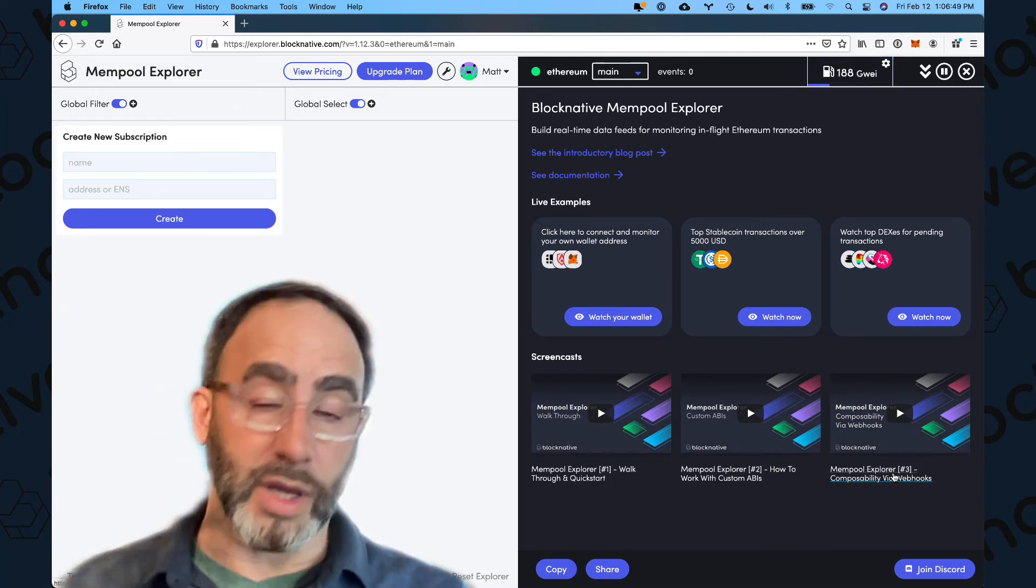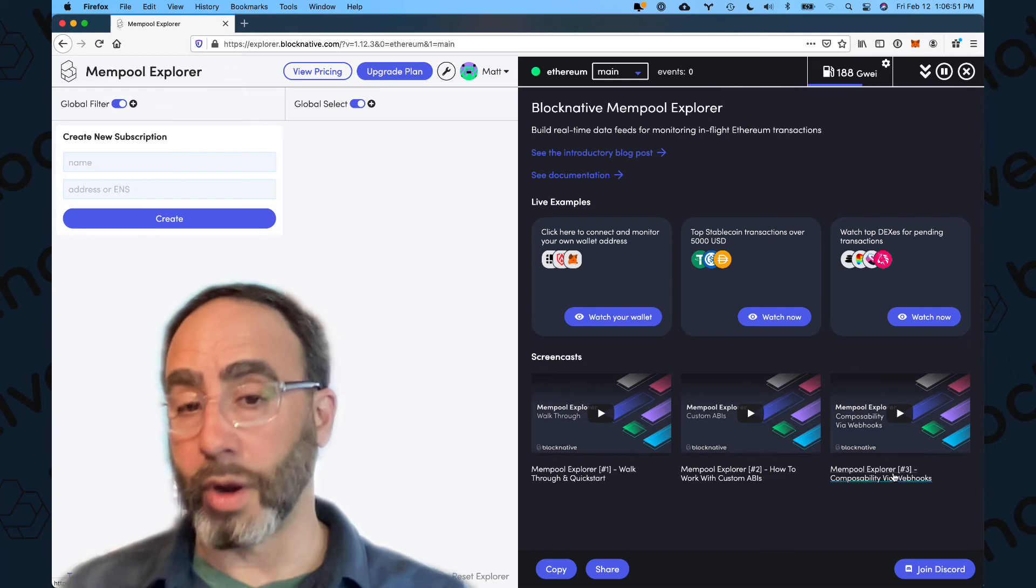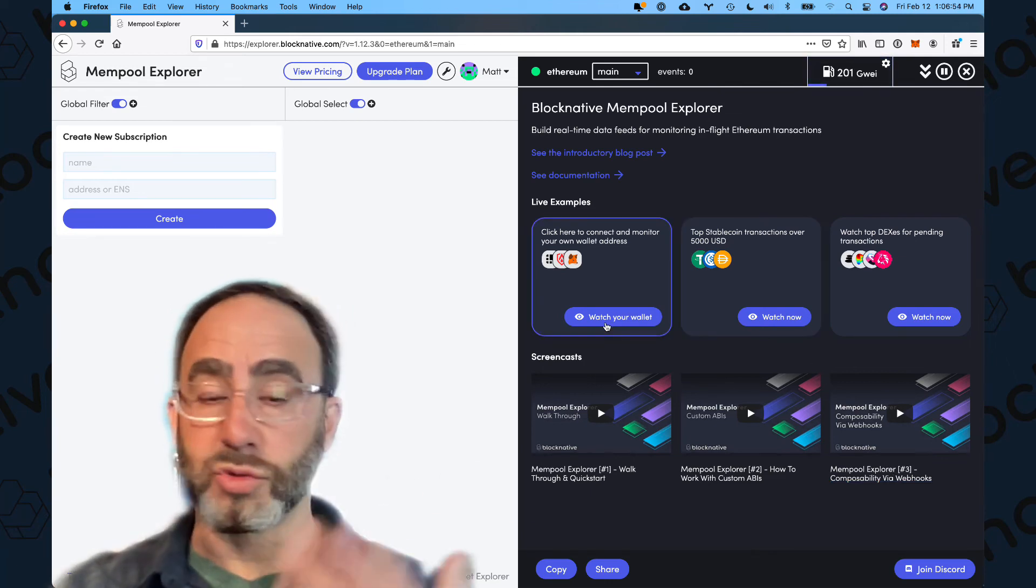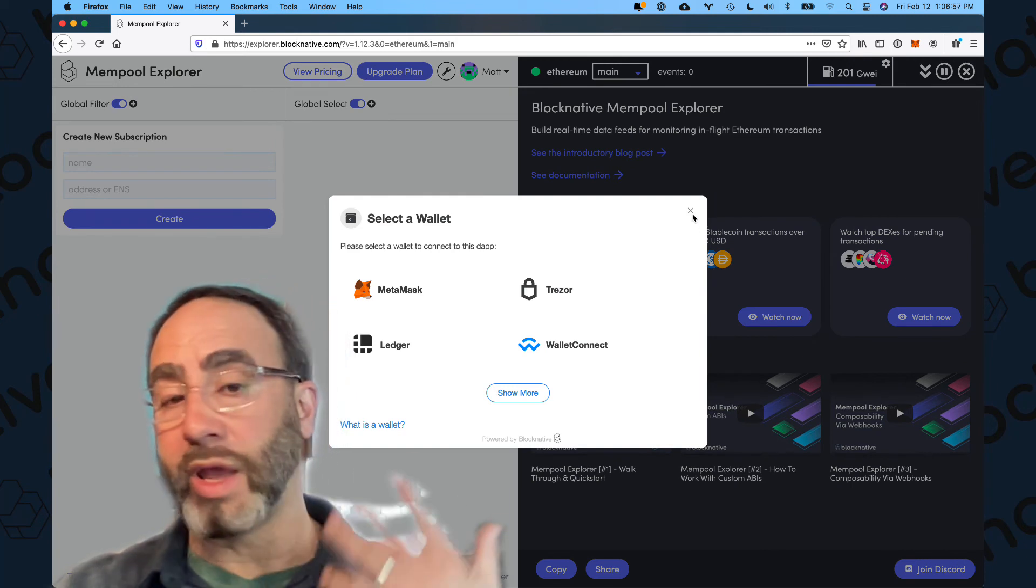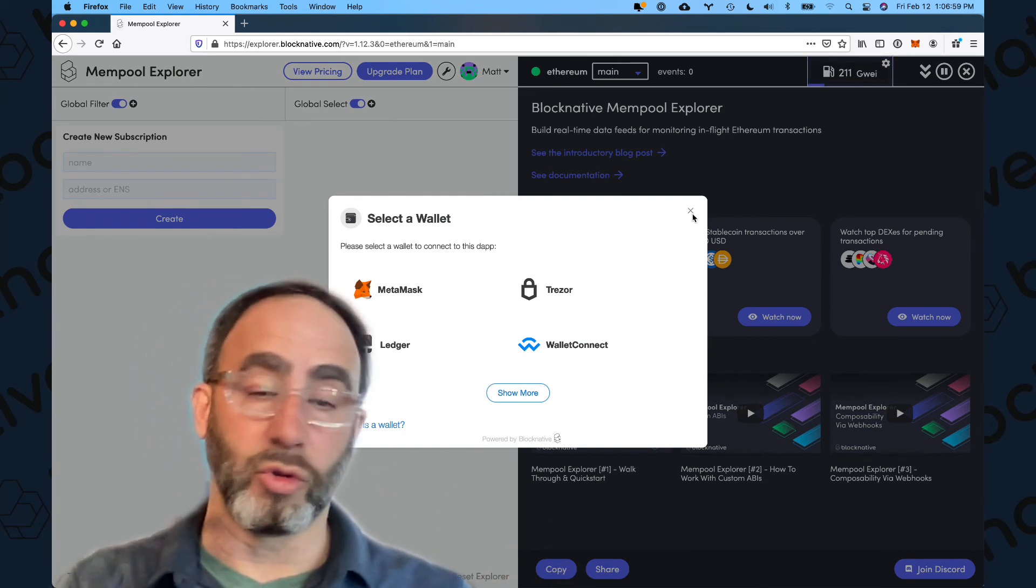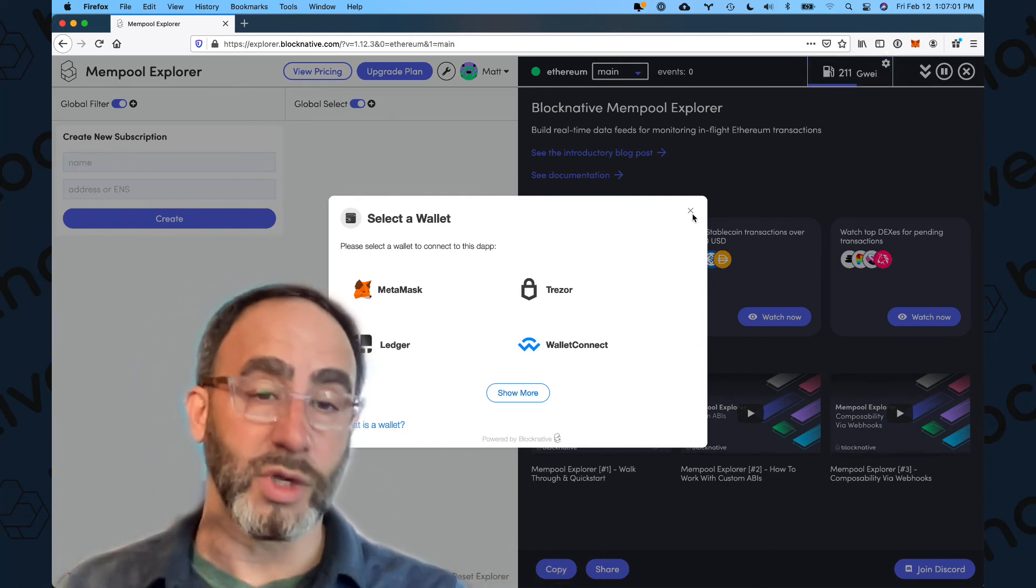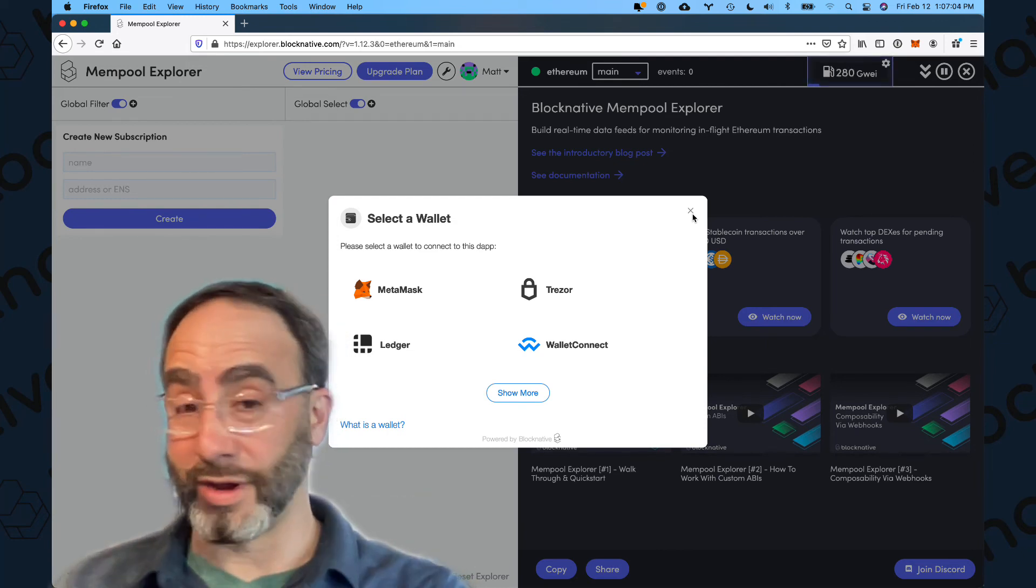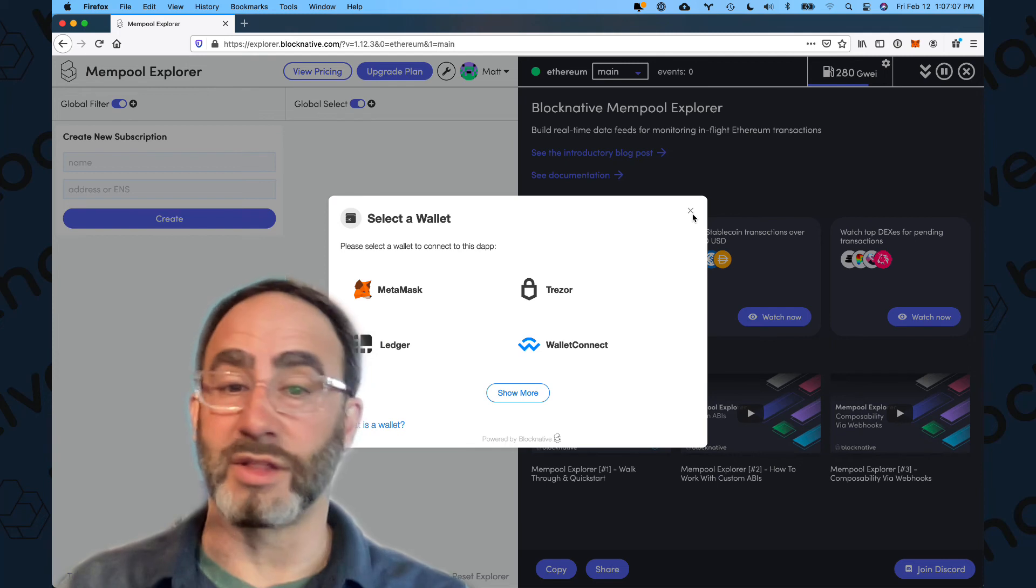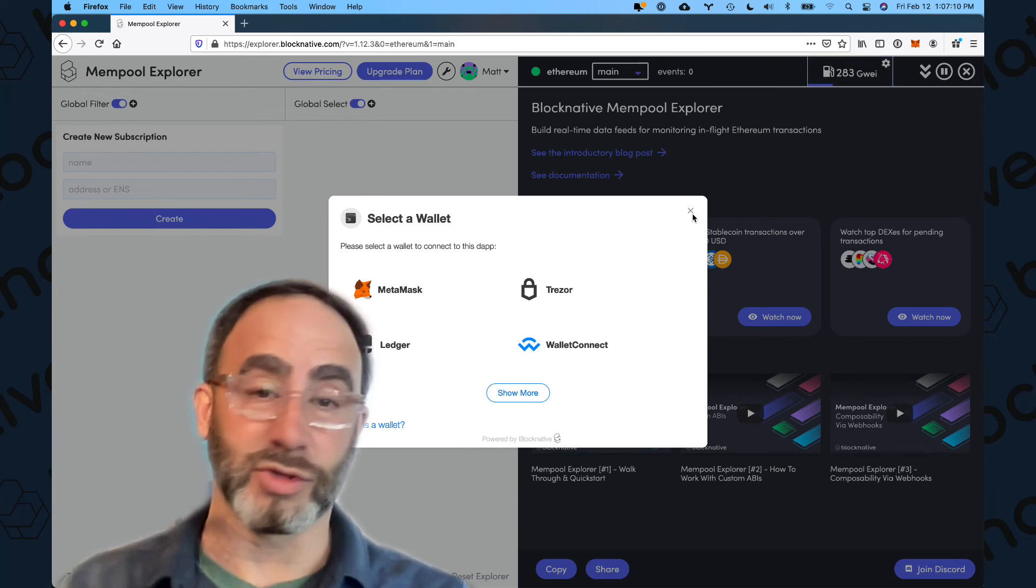So as a really quick example of how to watch your own hot wallet using mempool explorer and using this one-click connect to wallet. Really, anyone who's getting into the space, whether you're a newbie or someone who's super experienced, if you're doing transactions with a hot wallet, whether that be a hardware wallet or a software wallet, I strongly encourage you to set this up. You will not regret it. It takes a few minutes. It's interesting.